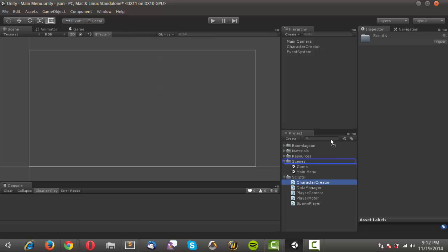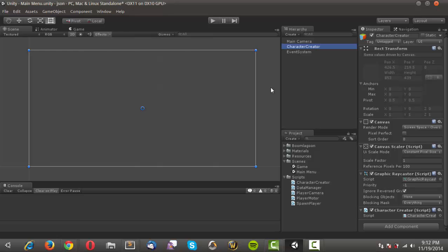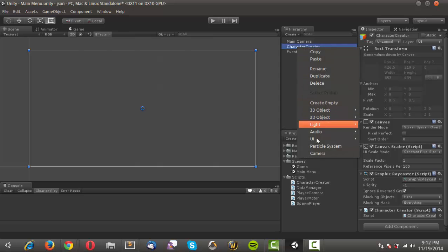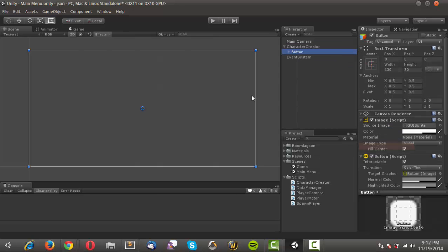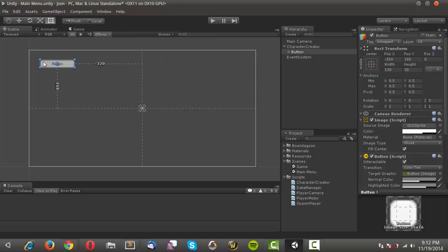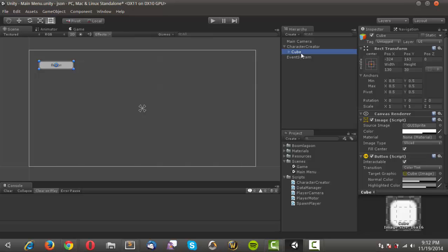We're going to attach the character creator script to this canvas and allow it to double as the character creator manager object. Then I'll right-click, go into UI, create a button, and move it up to a sensible position.